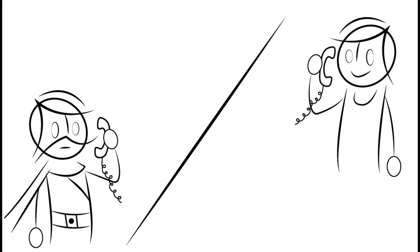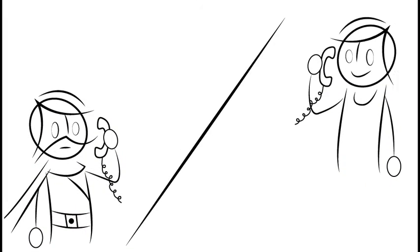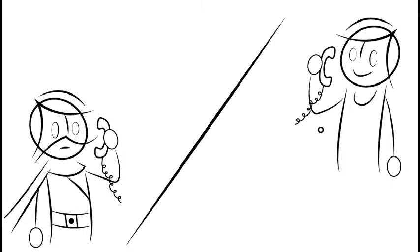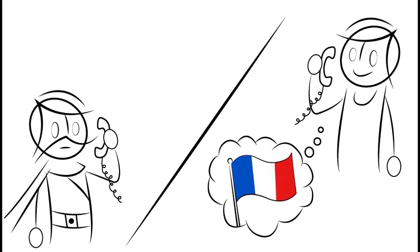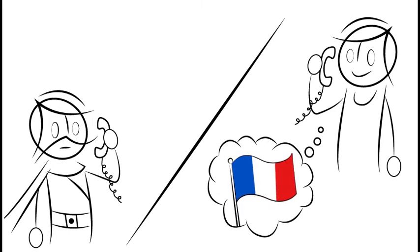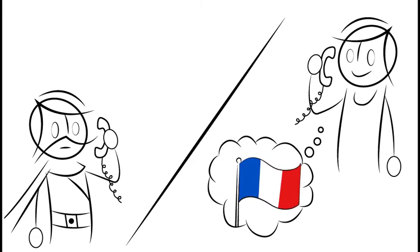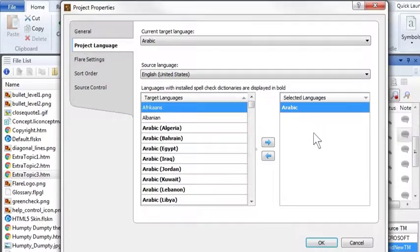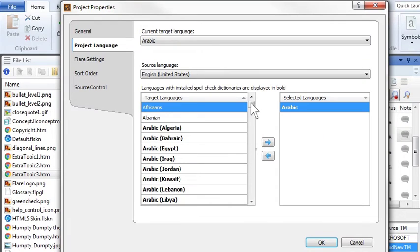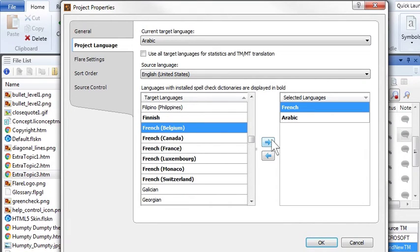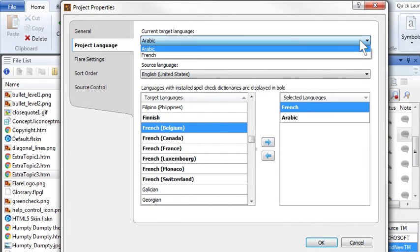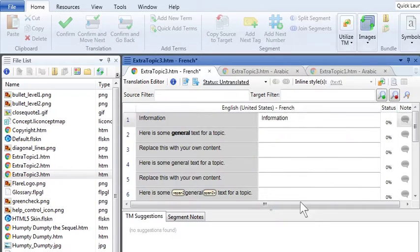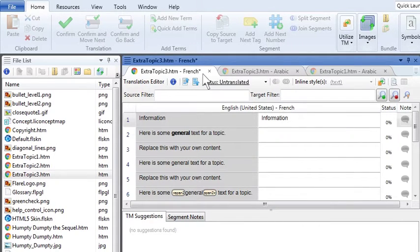Later, Simon asked Domingo if he could also translate the same project into French, too. Of course I will translate your project, said Domingo. So, he added a second language to the project using Lingo's multilingual project feature. Now Domingo could switch back and forth between Arabic and French in the project, like this.